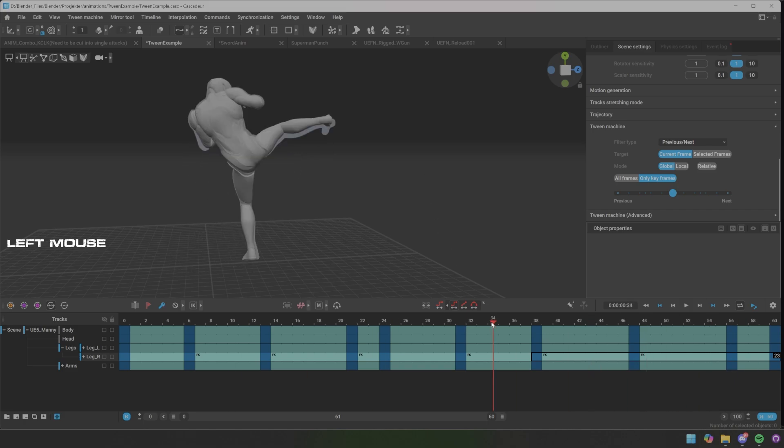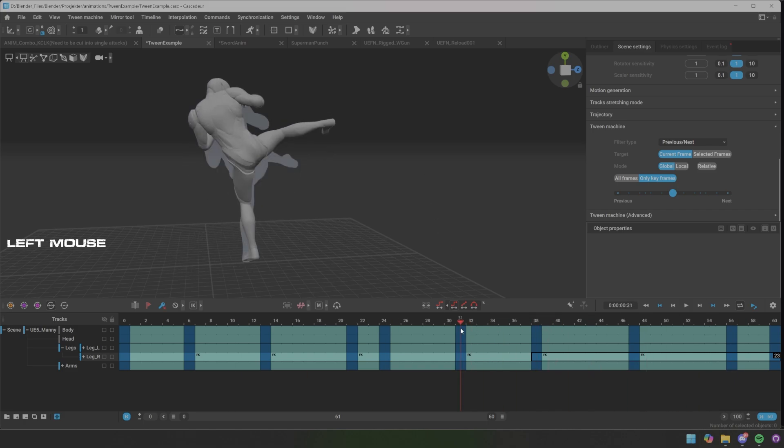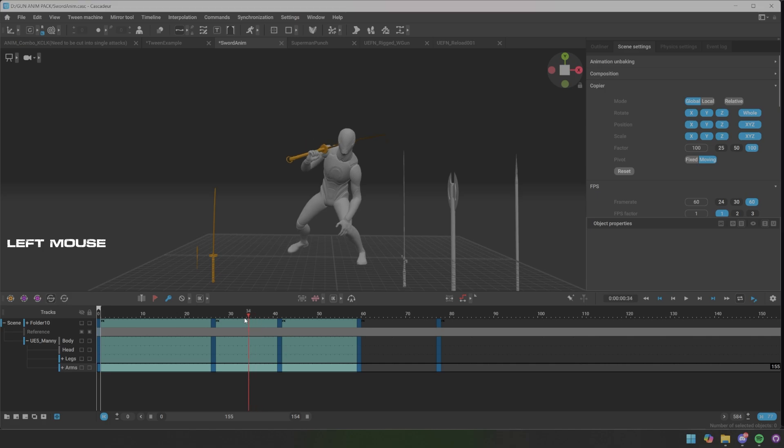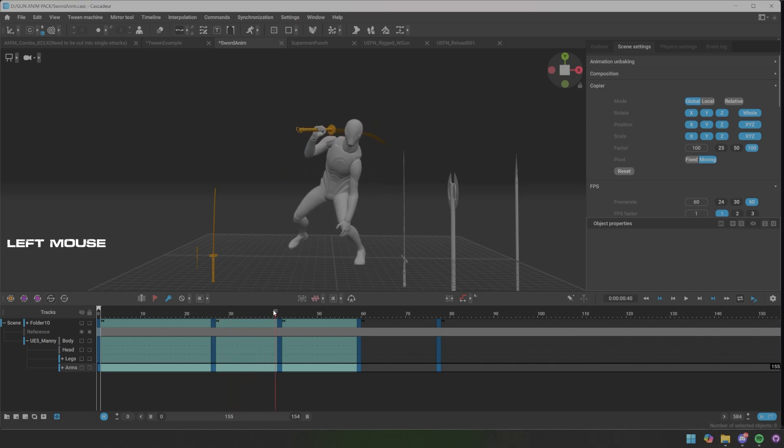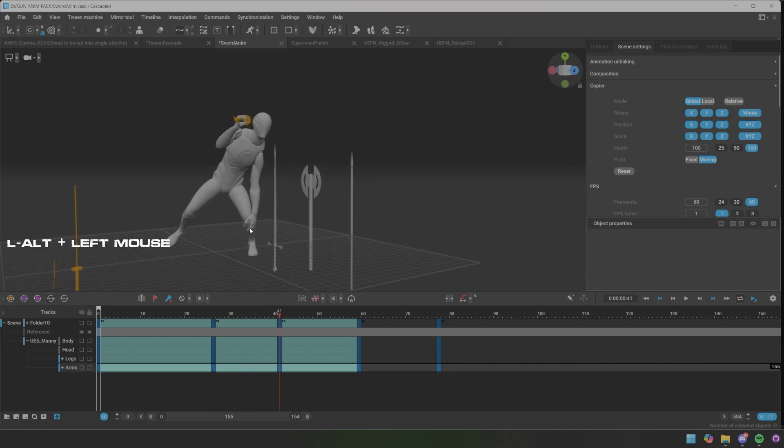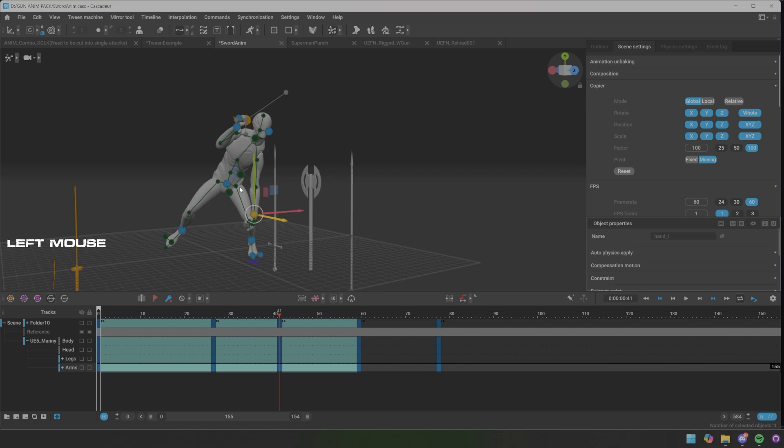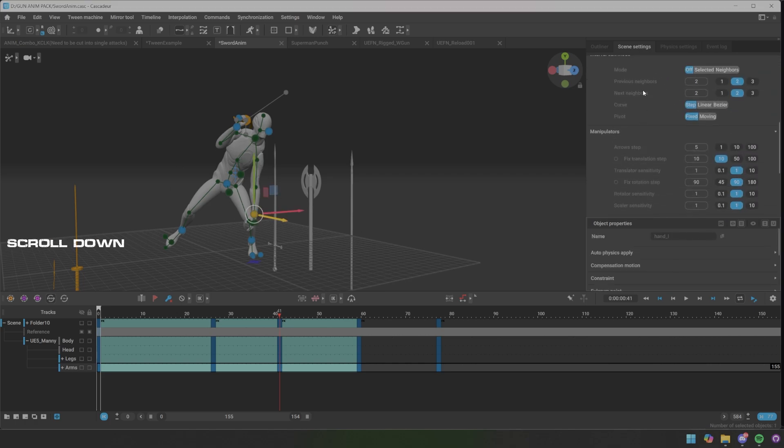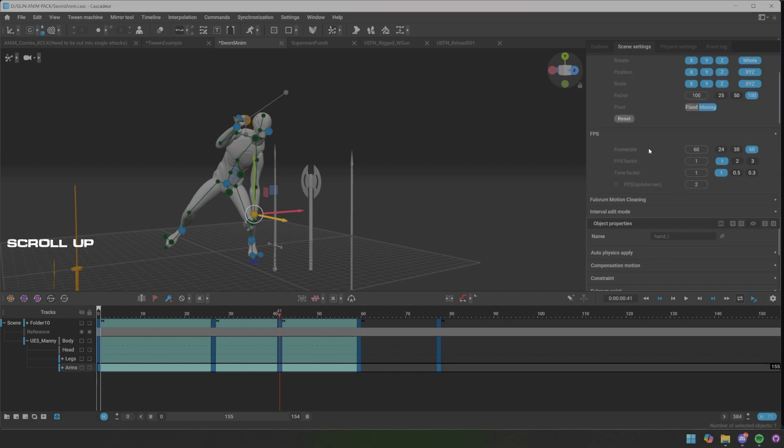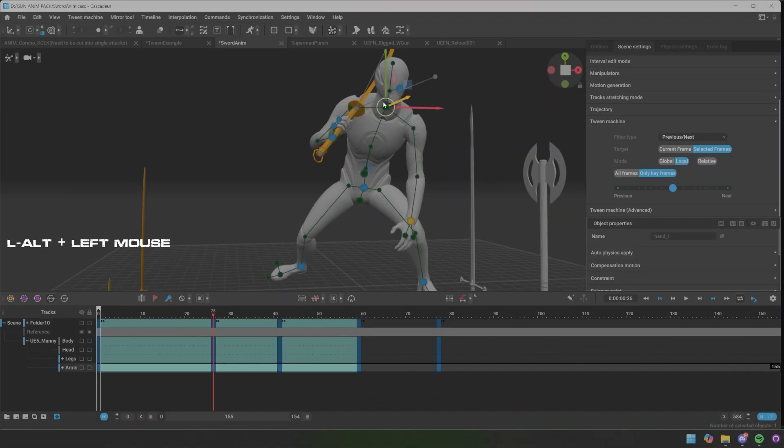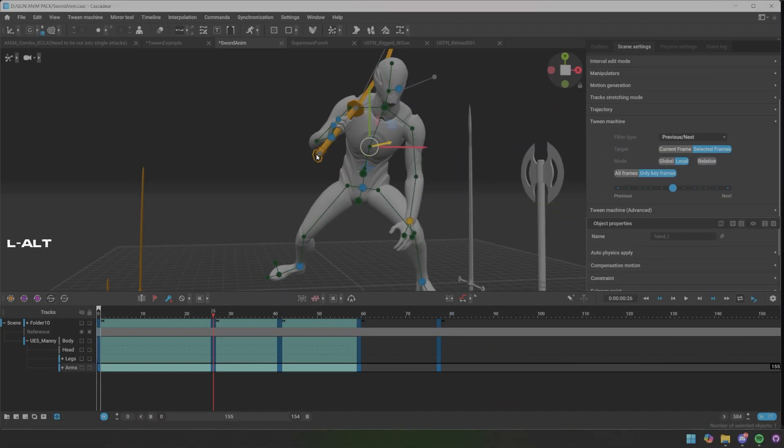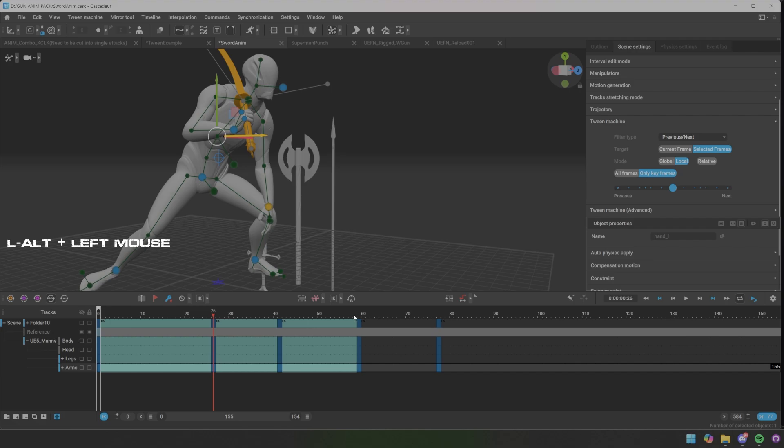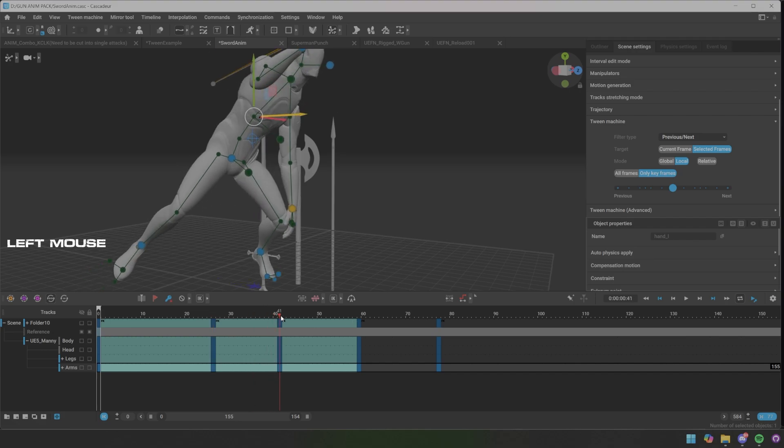And here you can see that the arm isn't following. So then we can do the same. We can go to tween machine to the neck bone again, or maybe the chest this time. Let me go to the next one, remember to activate this.